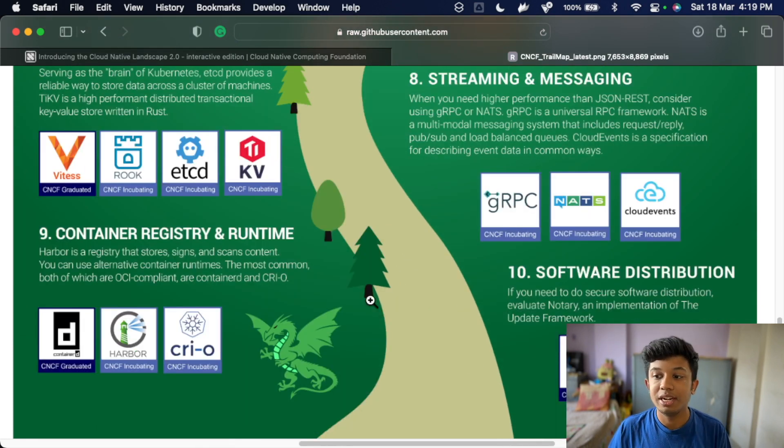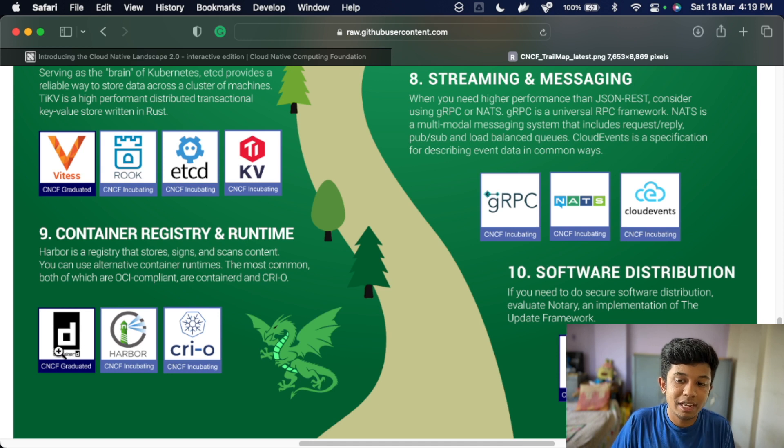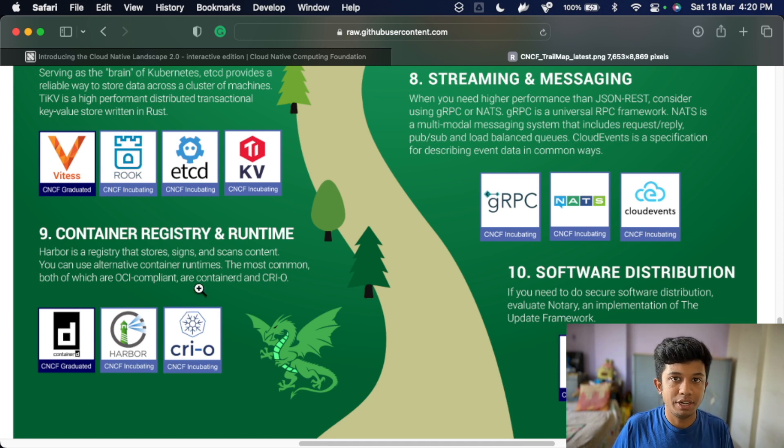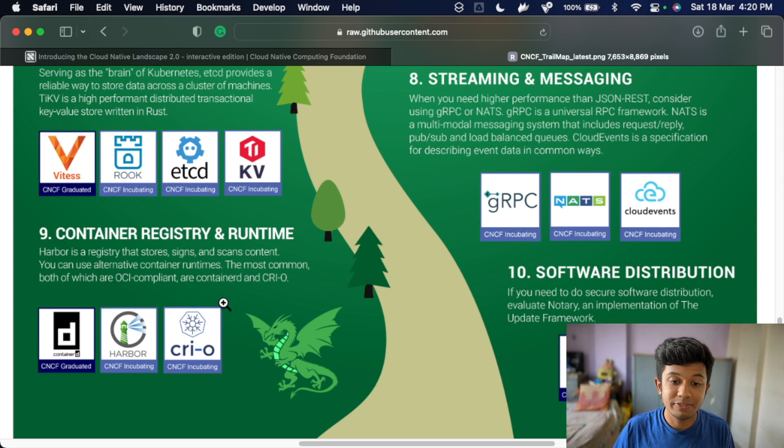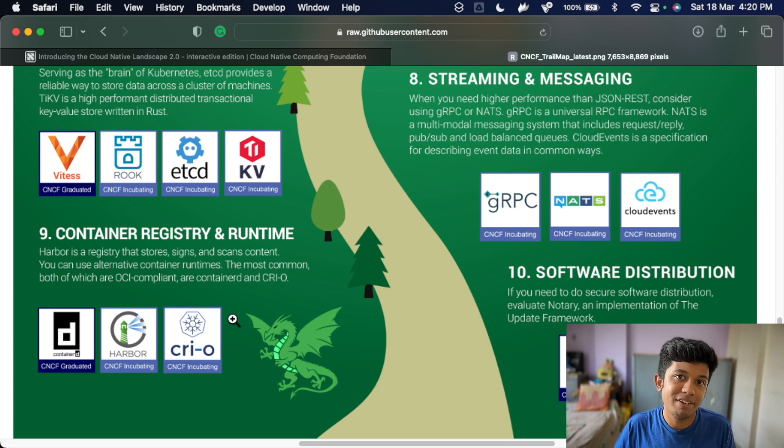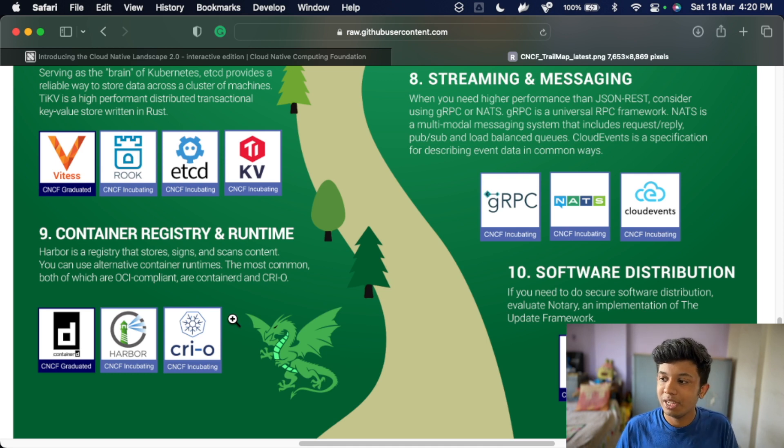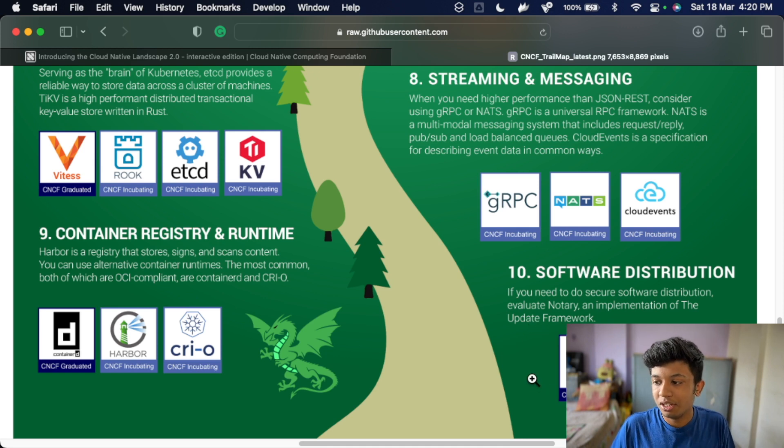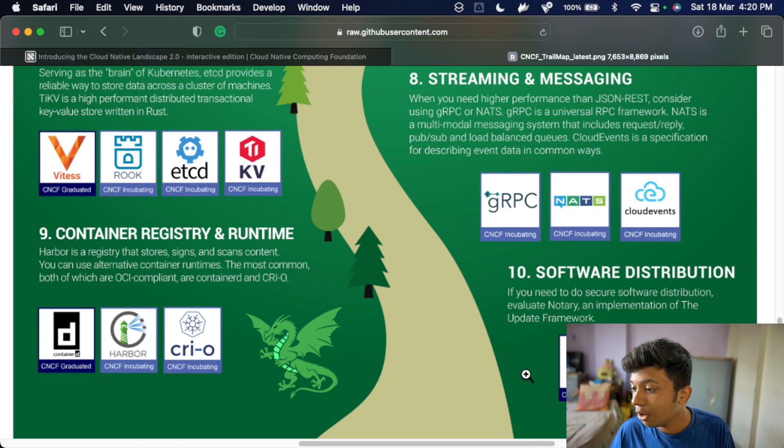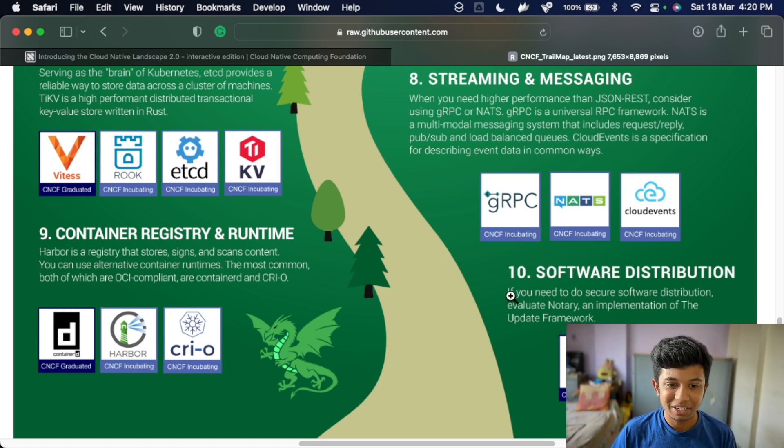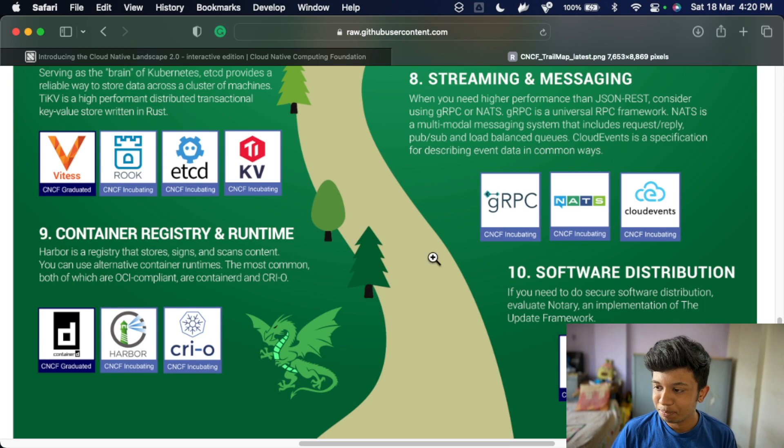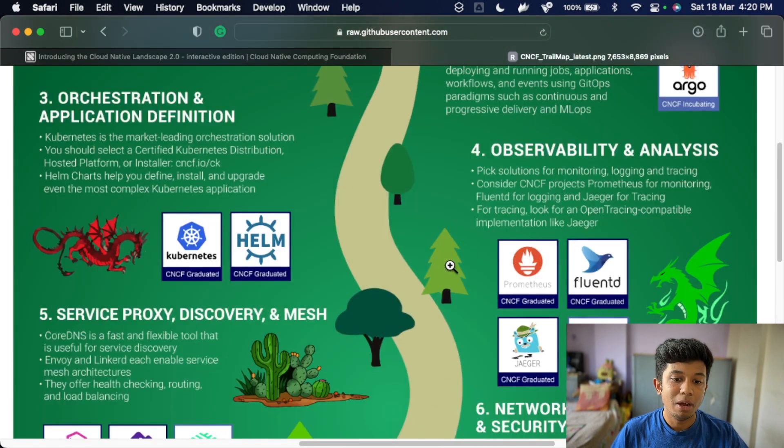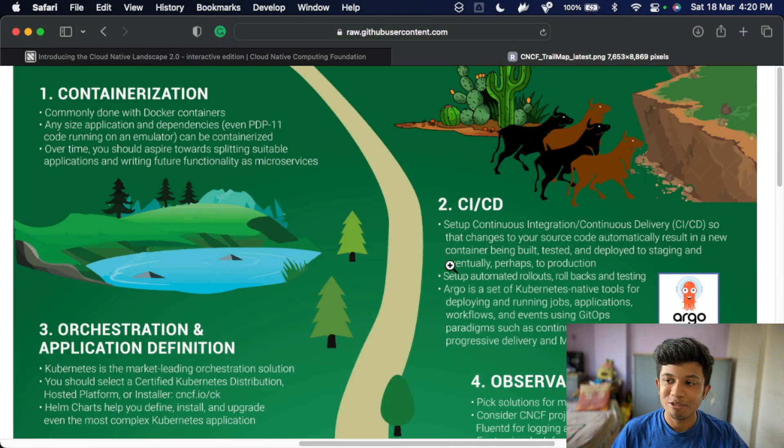Ninth one is container registry and runtime. Okay. So see, there are containerd Harbor, Dragonfly, like if you want container registry, there is Docker as well, the GitHub registry as well. See, there are multiple examples, but some of them are suggested here. So you can definitely take benefit of it and check them out. Then software distribution, again, Helm and Notary I guess. Oh, no tree. Sorry. My bad. So these are like the 10 steps or 10 milestones you can follow.